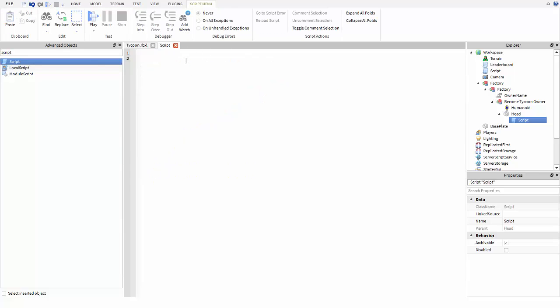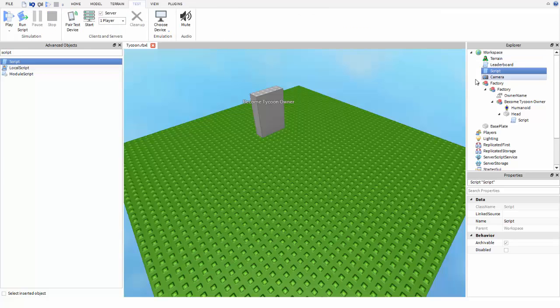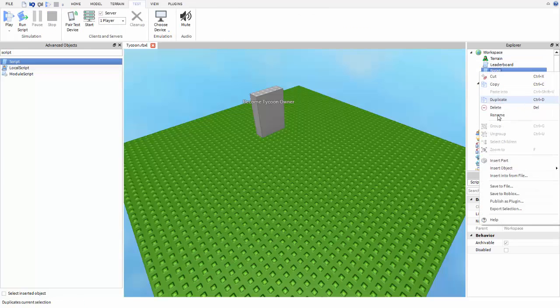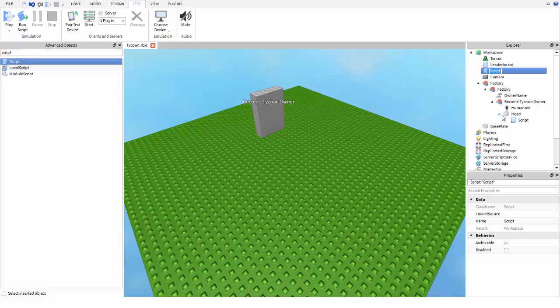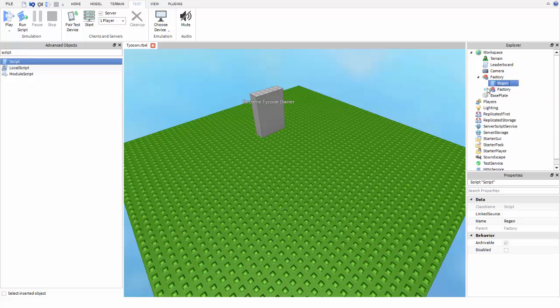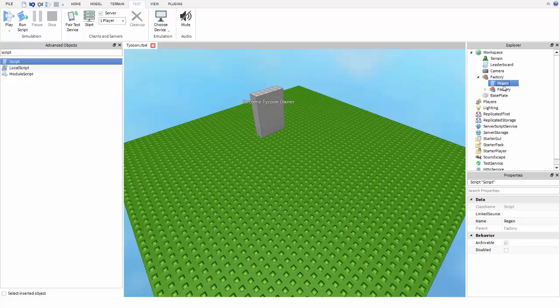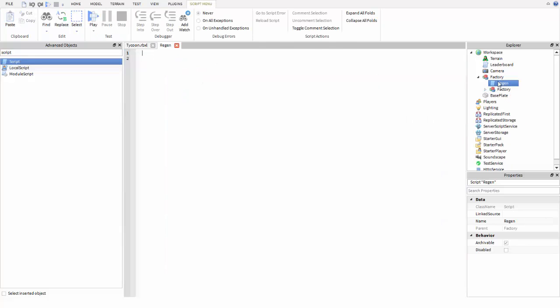In this one we're going to make a regenerate script. You can just name this one regen to tell the difference between all the different scripts, and put it in between these two factories right here. Whenever you open up the first one you have the script in the other factory.